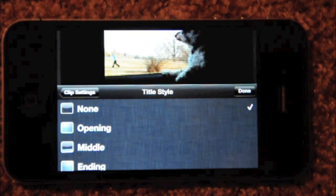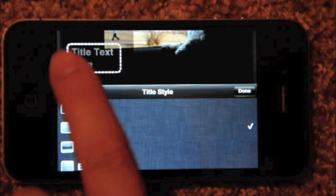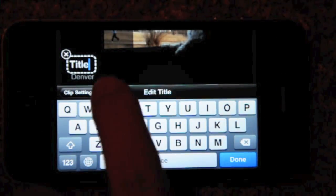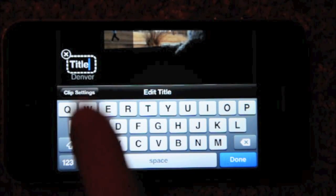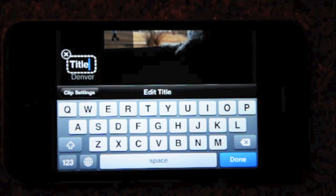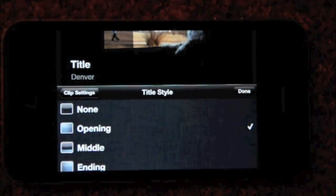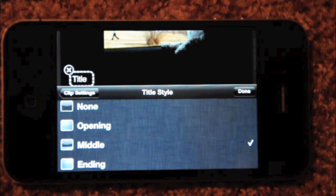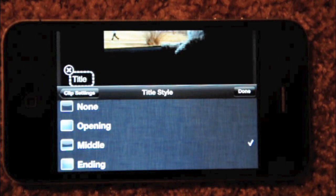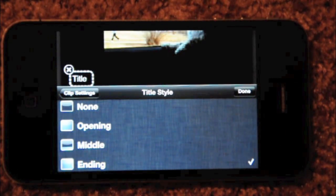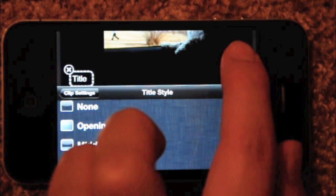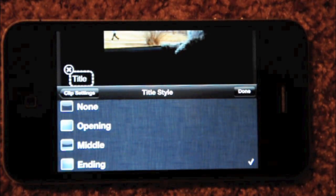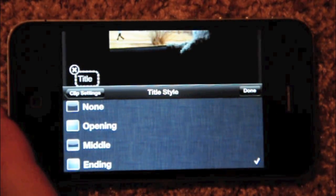There's None. Opening comes over here and I can double tap in here and type my title. Then it shows Denver on the bottom — I can't edit that, it's based on what I had chosen on the previous screen. Middle shows it on the bottom. And Ending — in this theme, I think it's a bug. I think the ending is supposed to come on this side, just like the beginning, because that's what other themes do, but this one doesn't. So I think that's something that needs to be fixed in the next update.